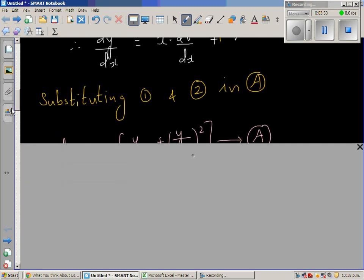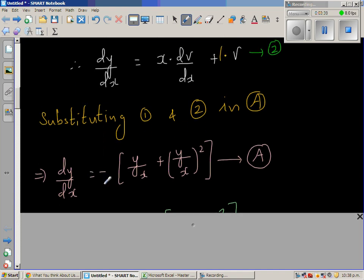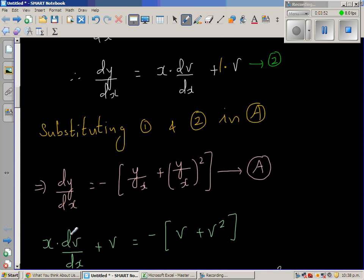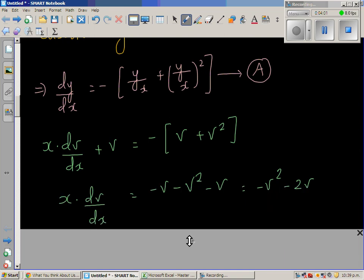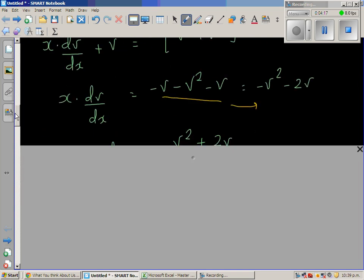Equation A was dy/dx equals negative of y/x plus (y/x) squared. In place of dy/dx I substitute x times dv/dx plus v, and in place of y/x I substitute v. So: x dv/dx plus v equals negative v minus v squared. Moving v to the other side gives x dv/dx equals negative v squared minus 2v.